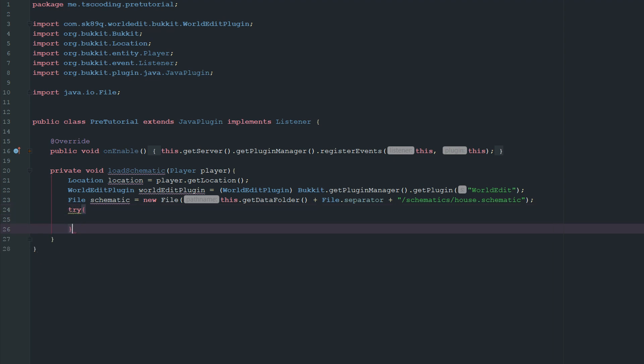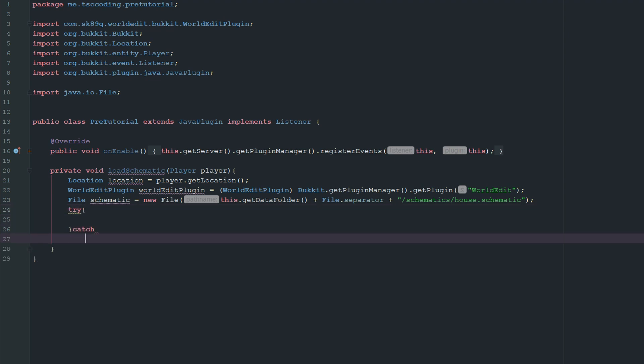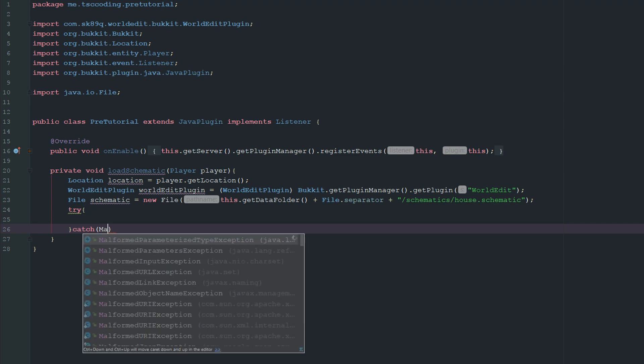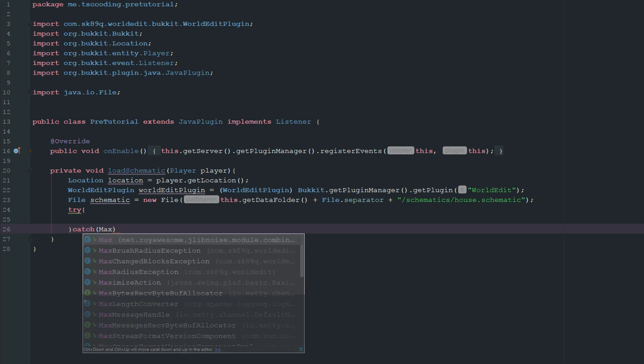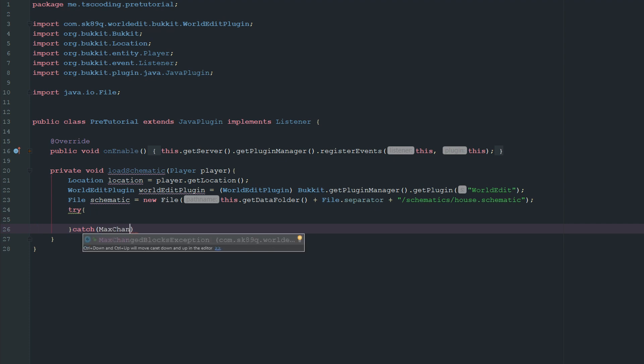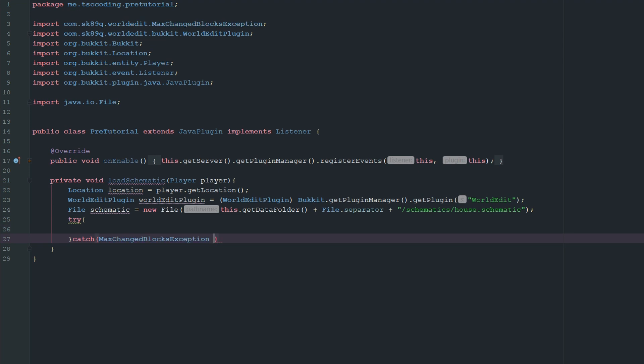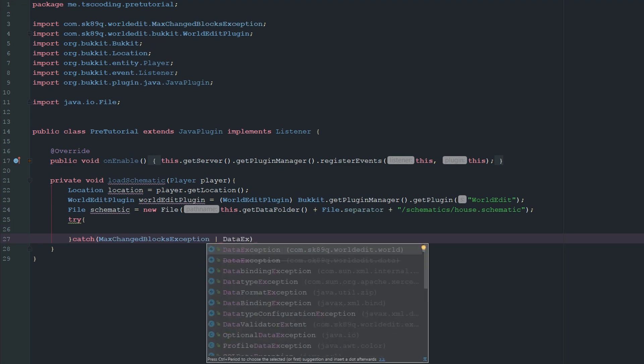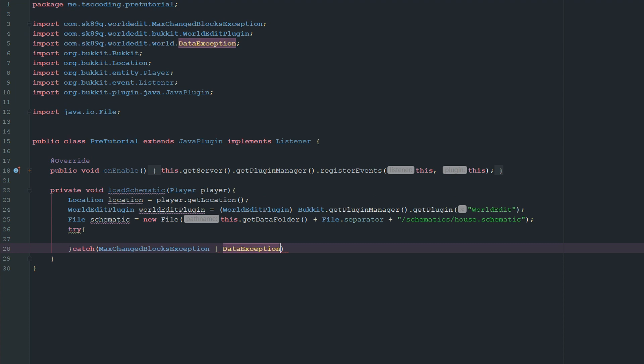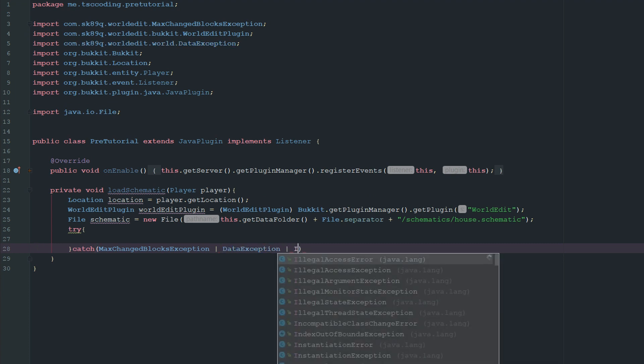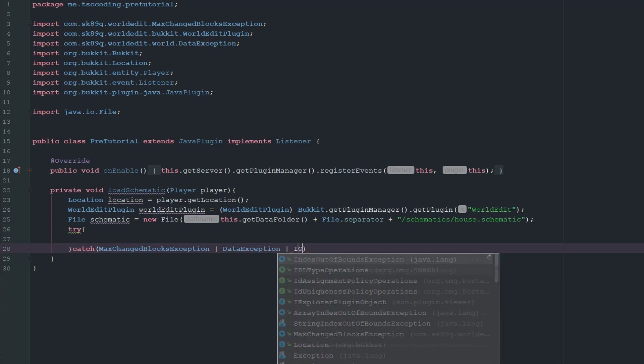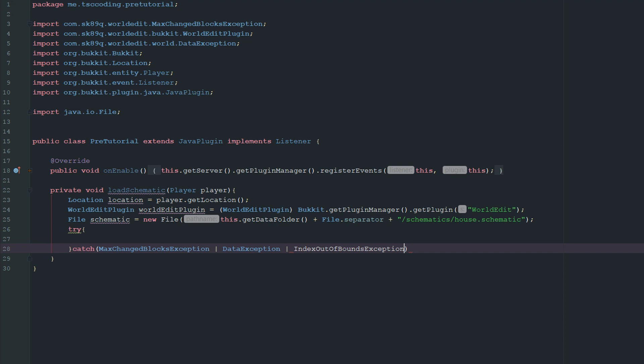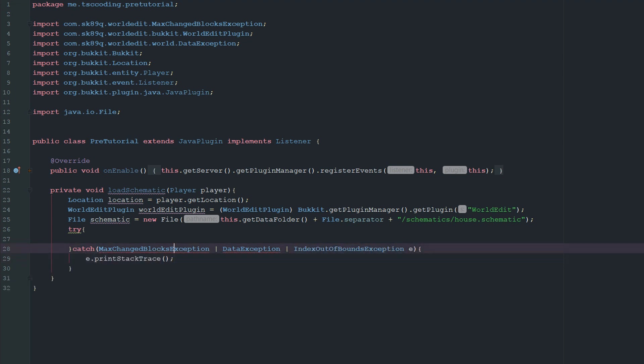So let's go ahead and make a try catch. And let's just go ahead and fill out these catch statements quick because we already know what there's going to be inside of them. So this one's going to be MaxChangeBlockException. We're going to have DataException and we want the WorldEdit world version of that. And then we want to go ahead and get the IOException.